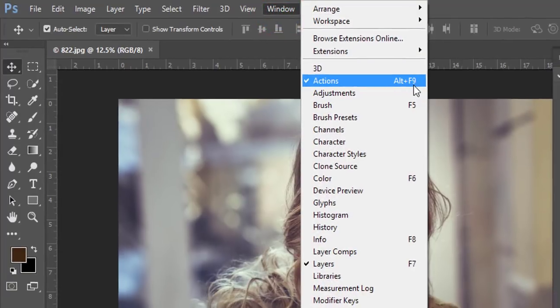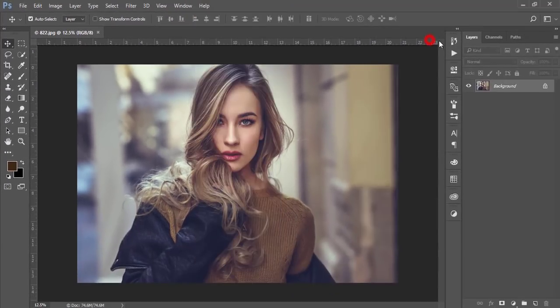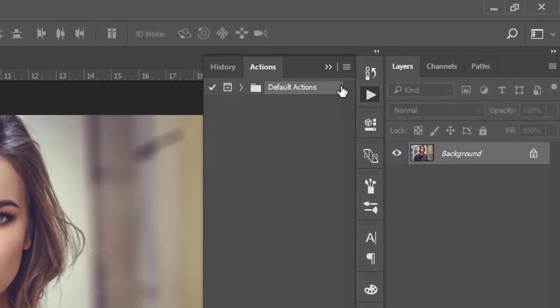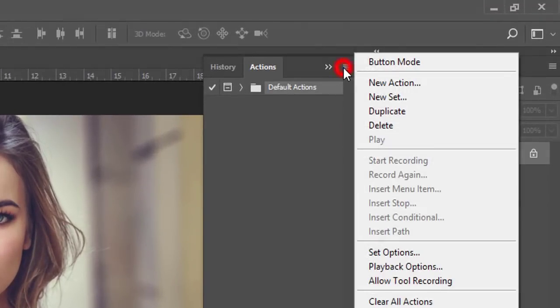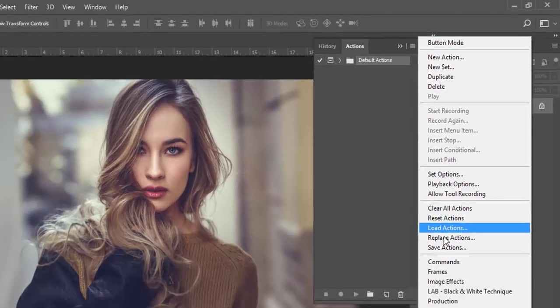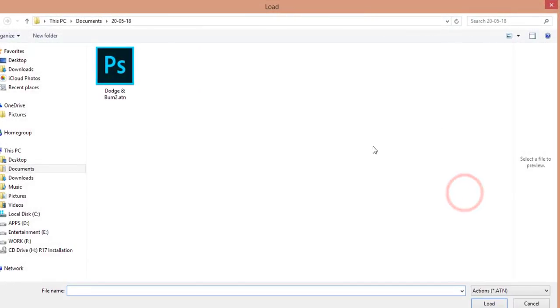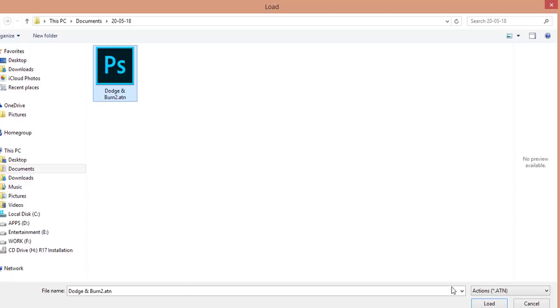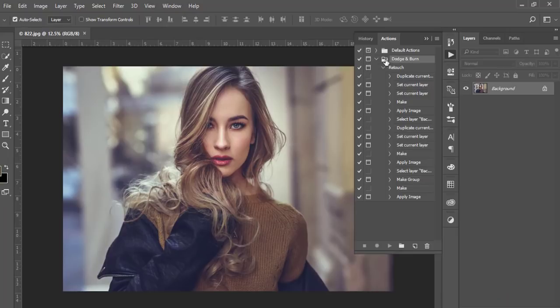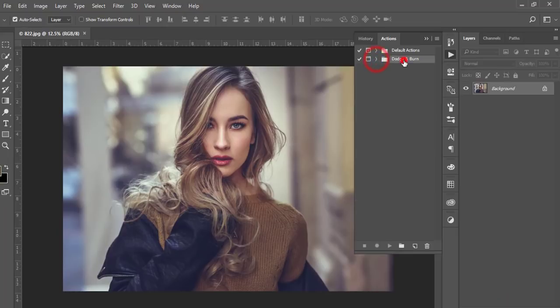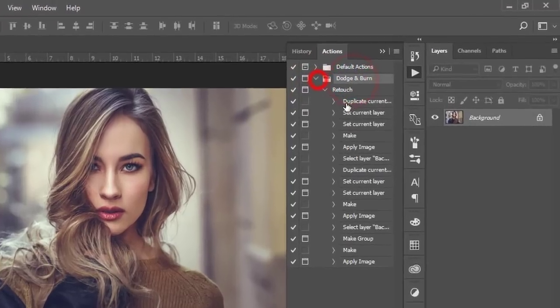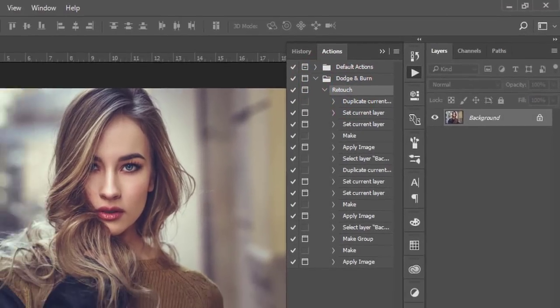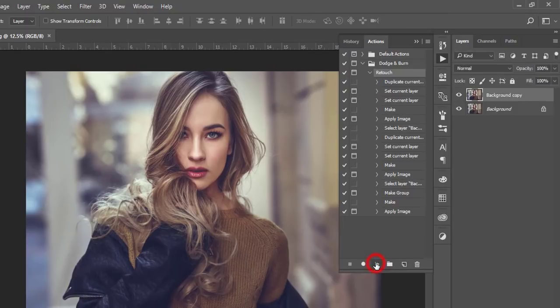Okay, after that you will get this button, this icon. Then go to the options and load actions. There is the action I'll give you to download and apply on your image. I'm loading this action, dodge and burn, and then select the retouch option and play it.